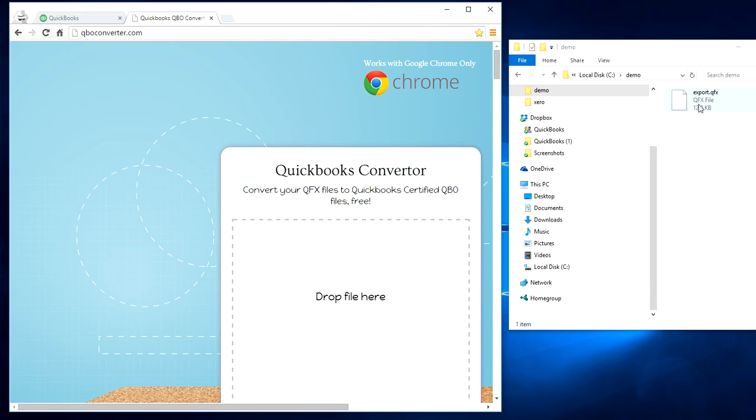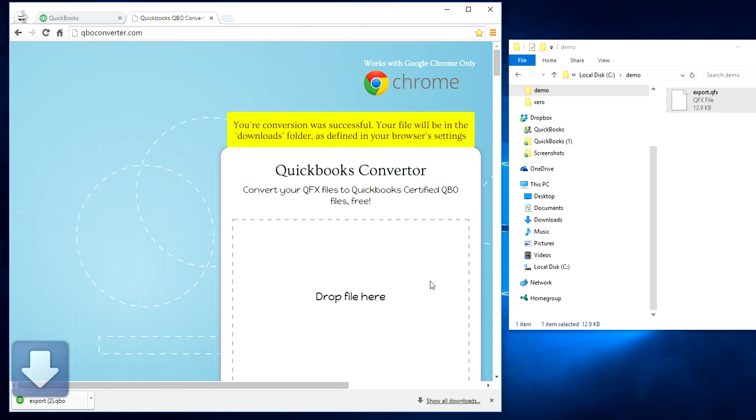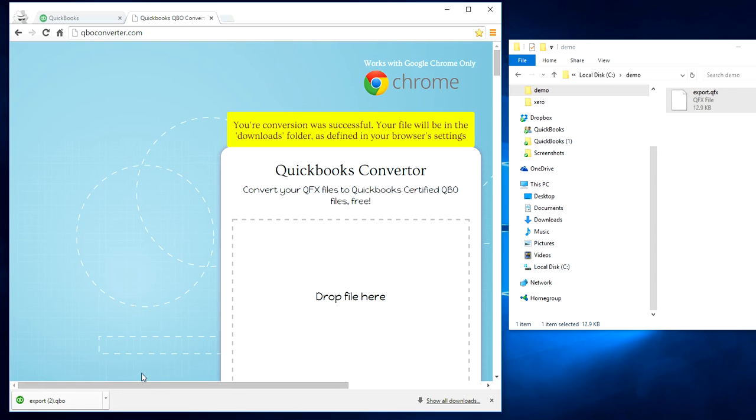At this point, all you have to do is drag this and drop the file here, right here. As you can see here, this is successful and it's downloaded in here.